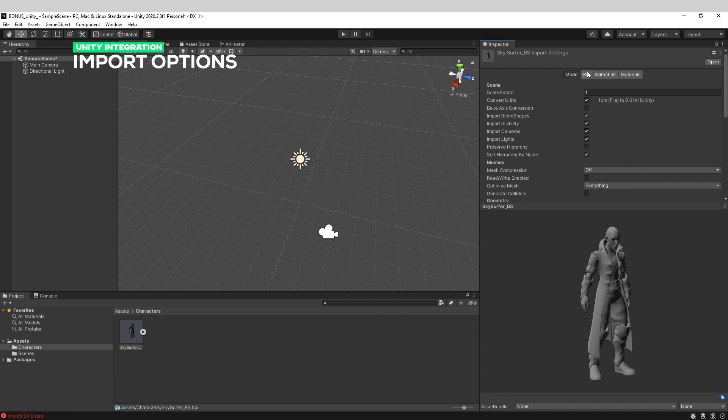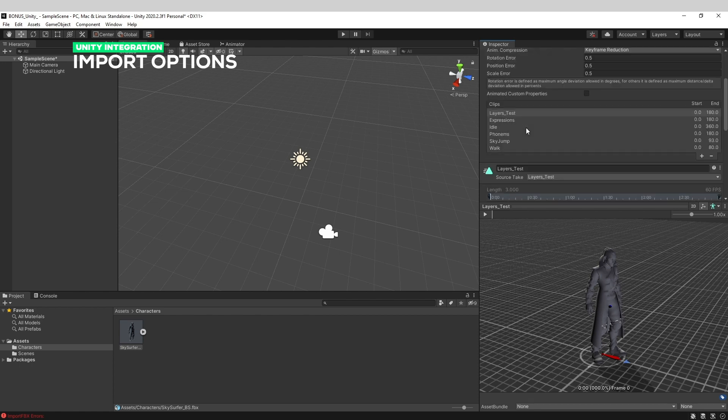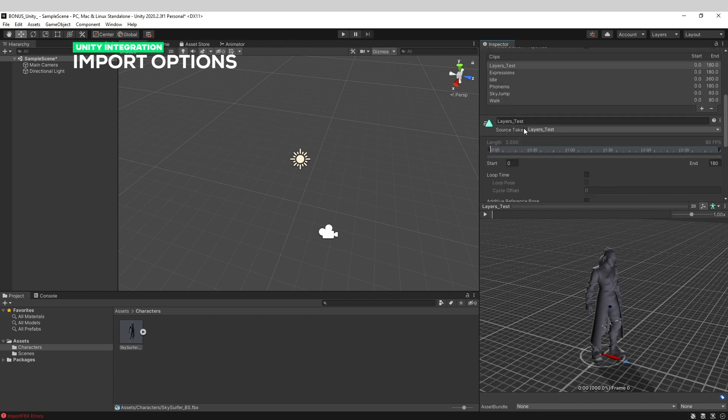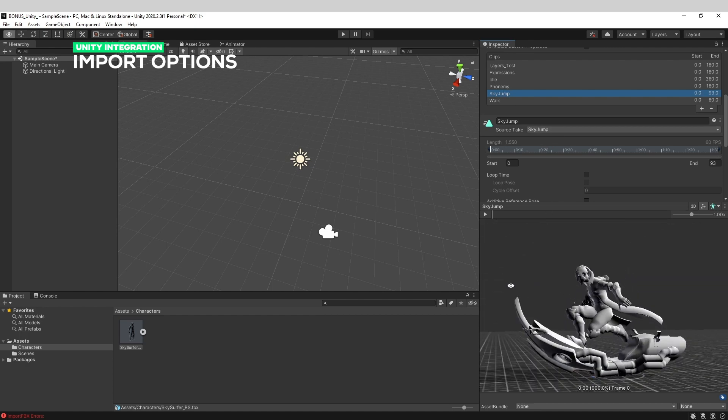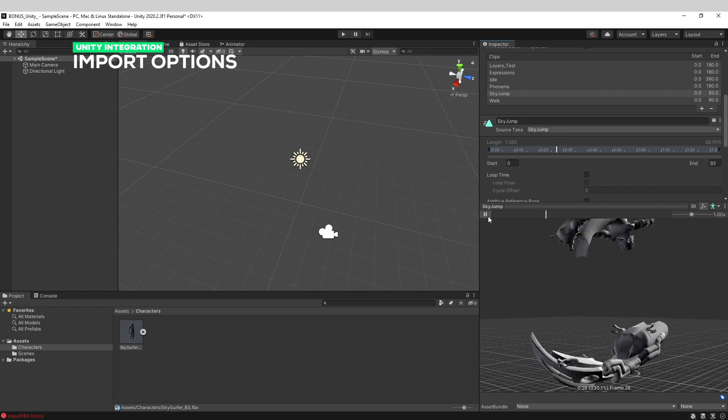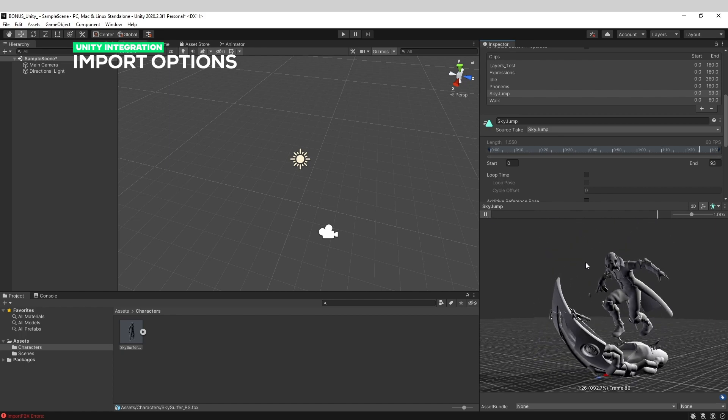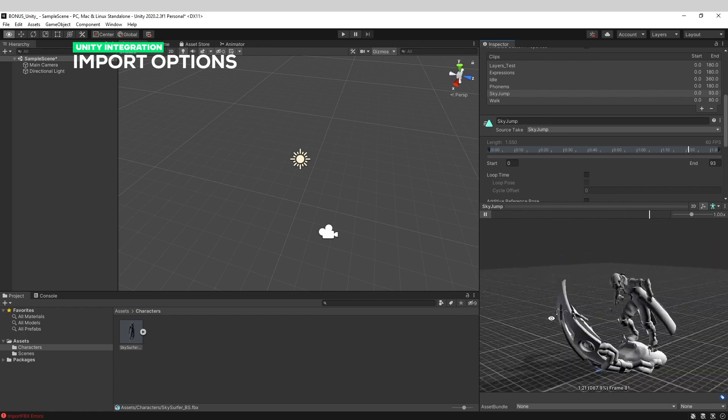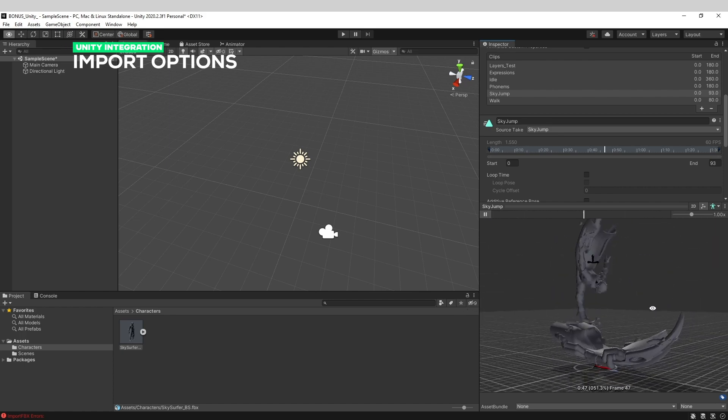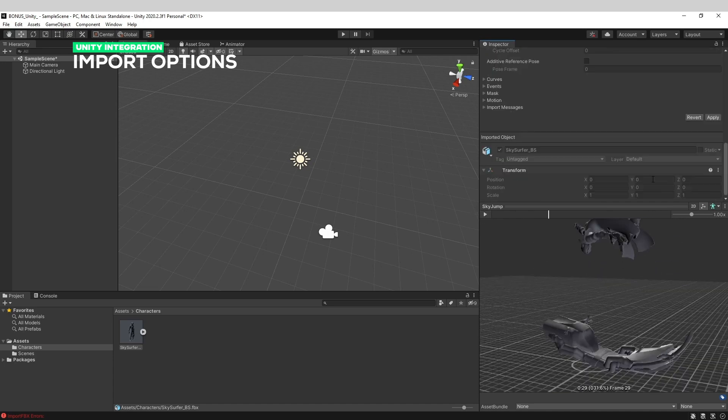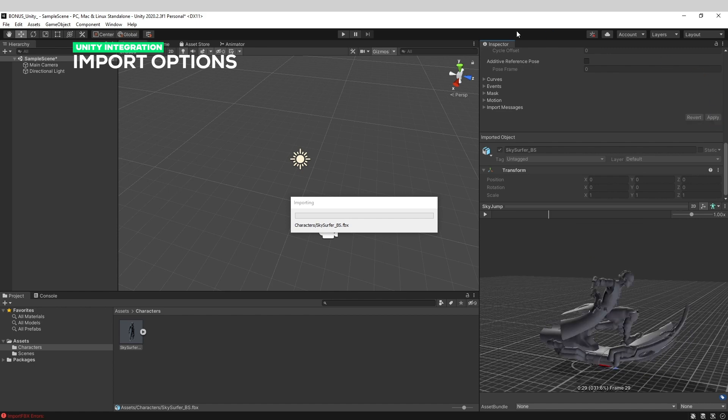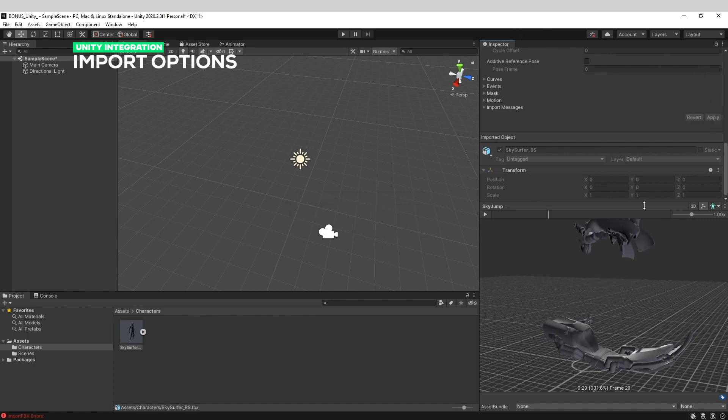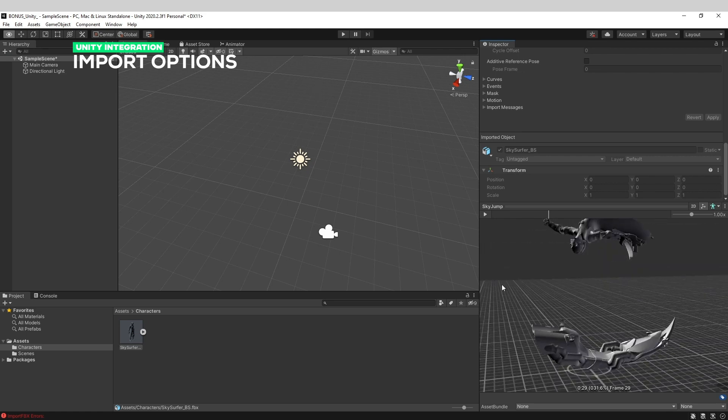If you go to the animation tab, you can preview each animation by clicking on it. For example, if I want to see the sky jump, I can click here and preview my animation. Once you've made any edits - here I've just modified the blend shapes option - you need to hit apply so it will apply this to the Unity file.